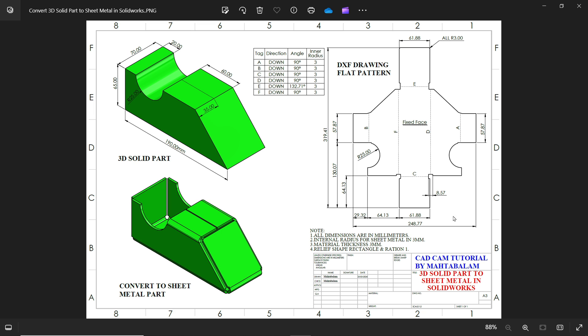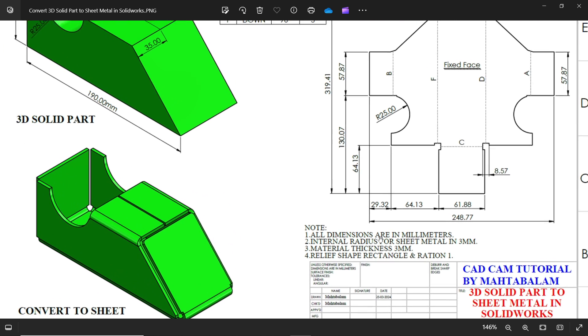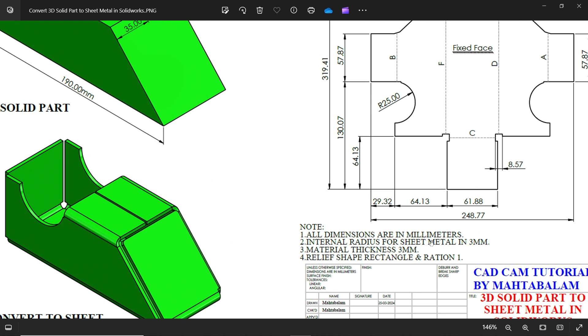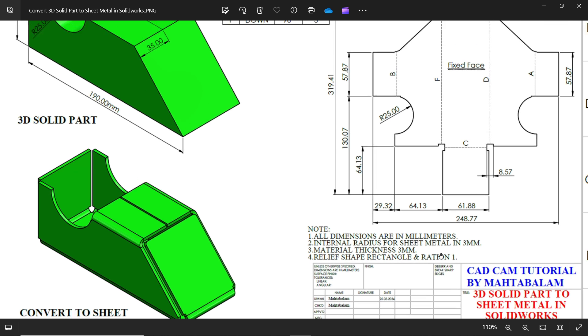We don't bother about this millimeter but all dimensions are in millimeters. Then internal radius for sheet metal is three millimeter, thickness three millimeter, relief shape rectangle and ratio one millimeter one up.